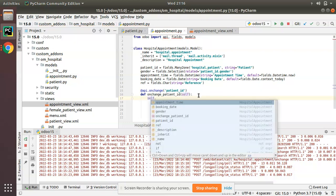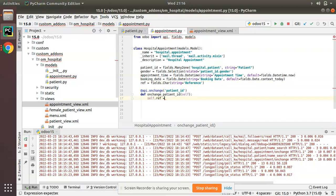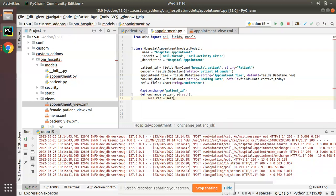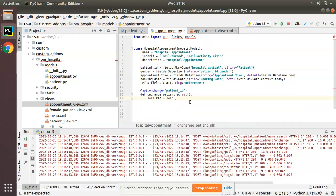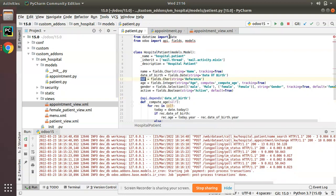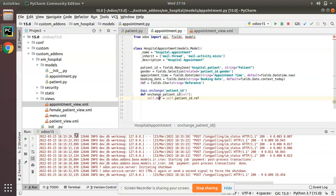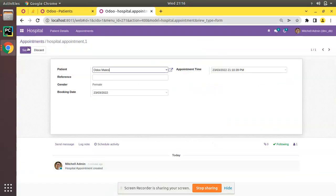Inside the function, the code is: self.ref = self.patient_id.ref. Since patient_id is a Many2one field, we can navigate to the related model using dot notation — patient_id.ref. So the complete decorator and function is: @api.onchange('patient_id') and then self.ref = self.patient_id.ref.